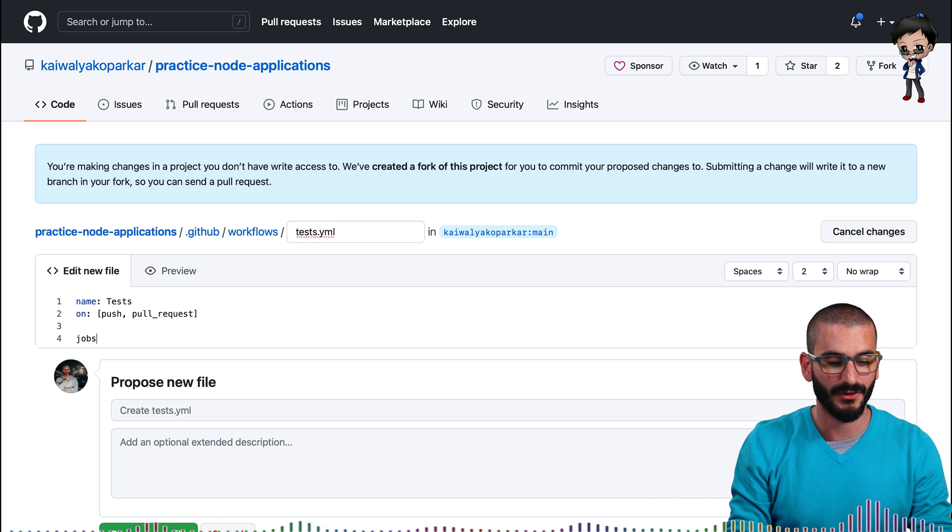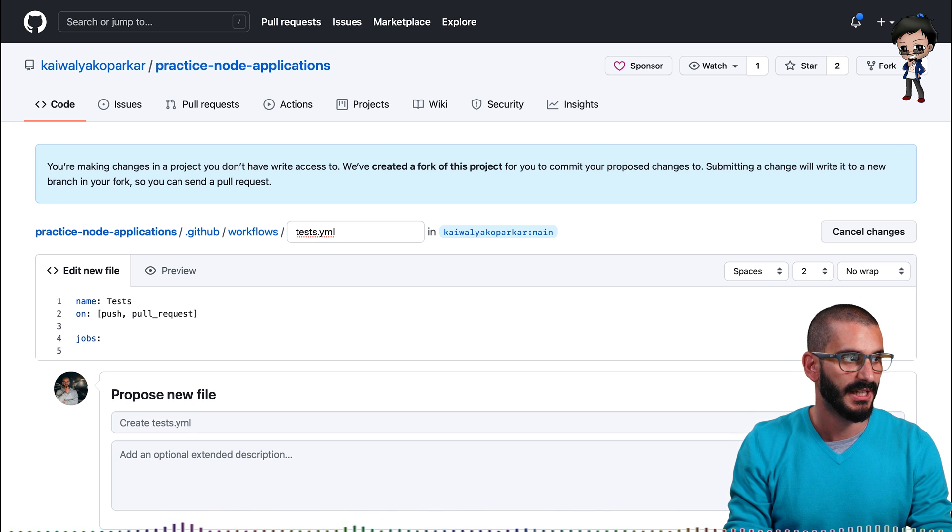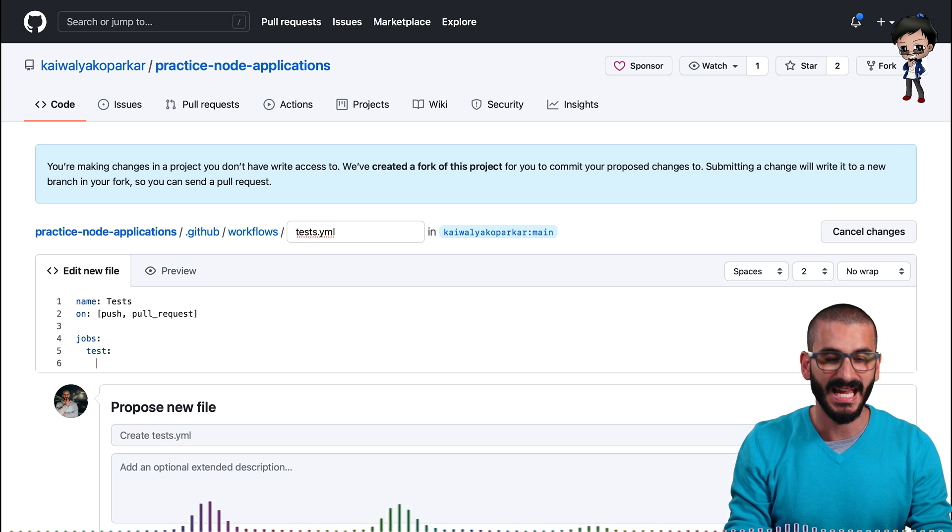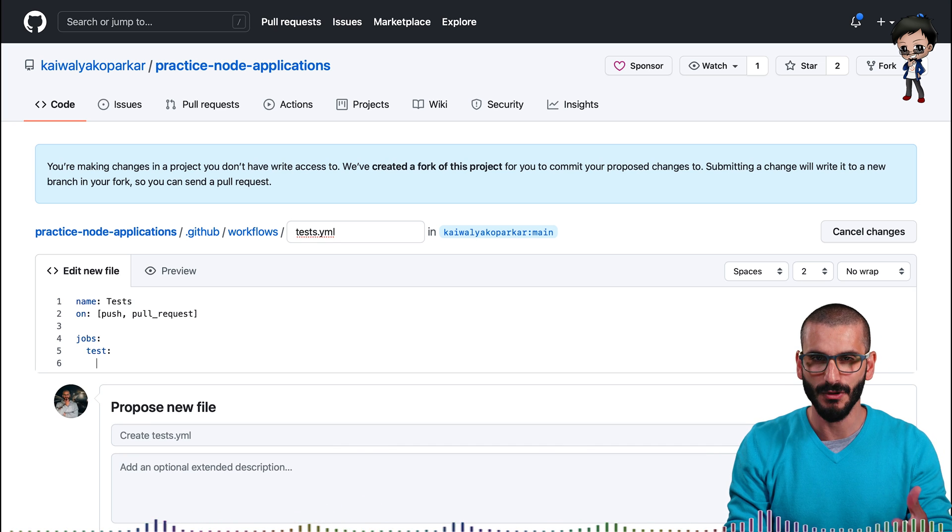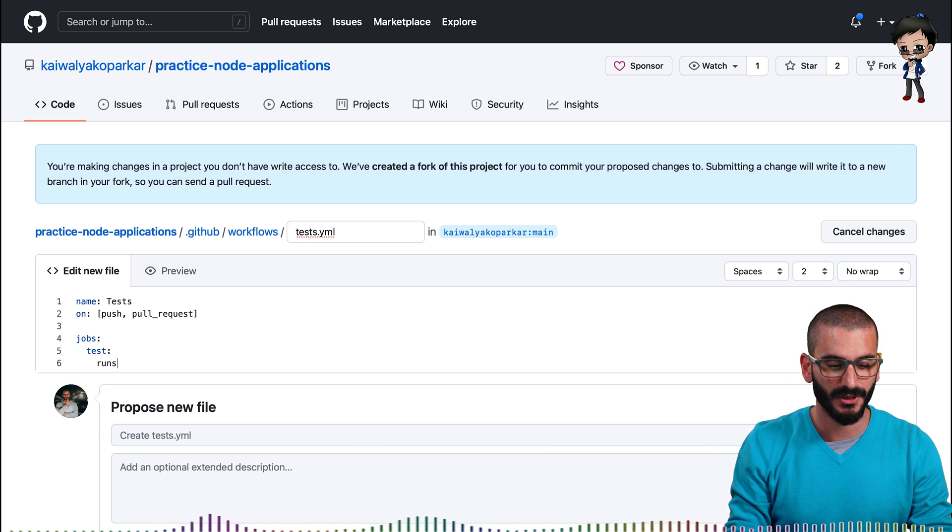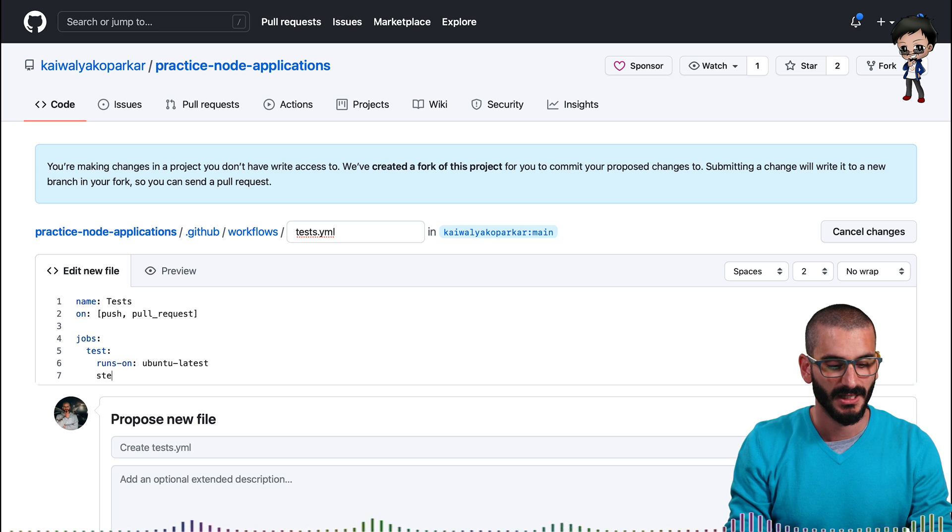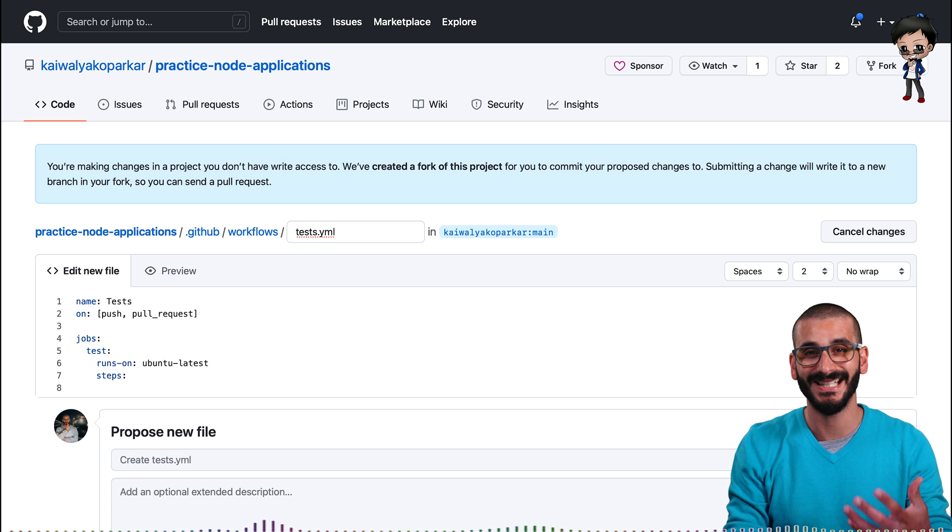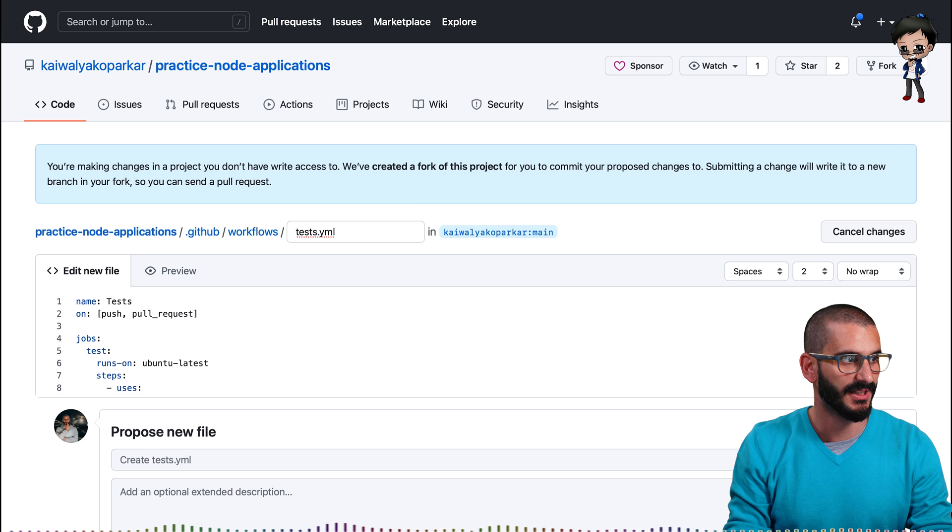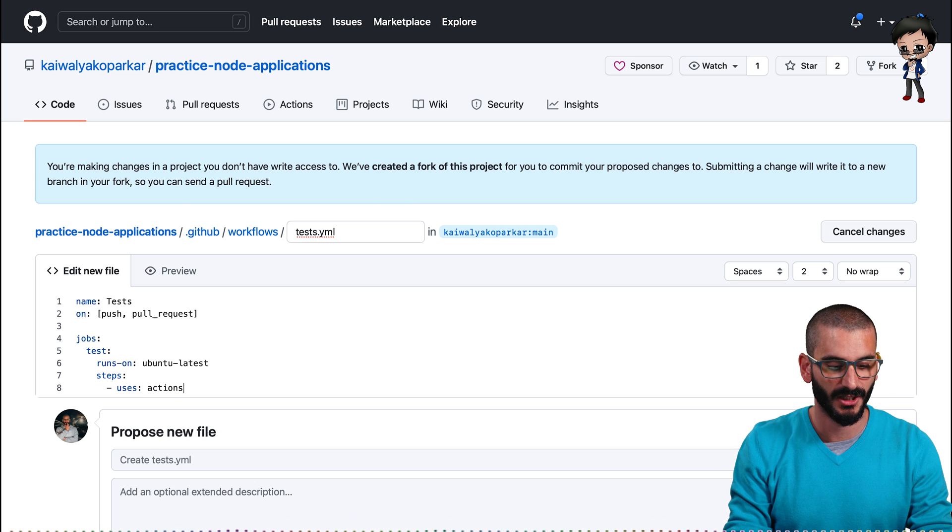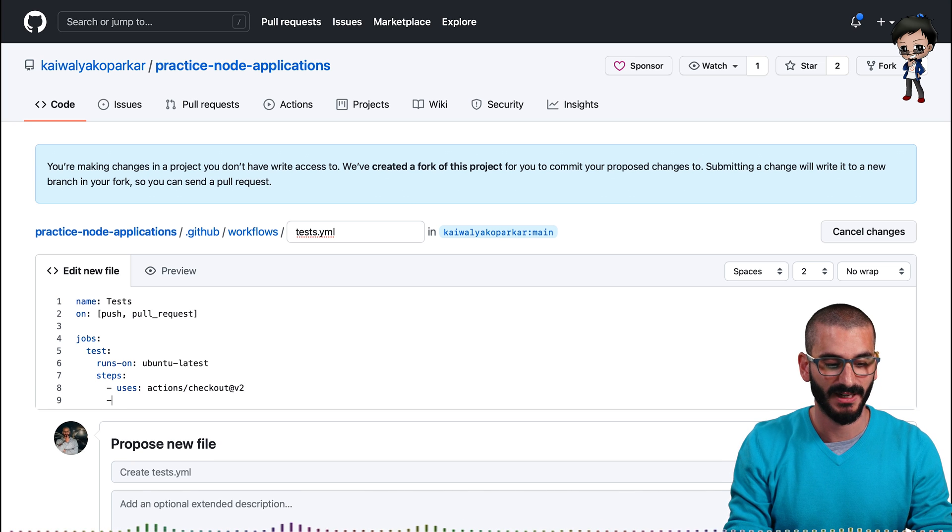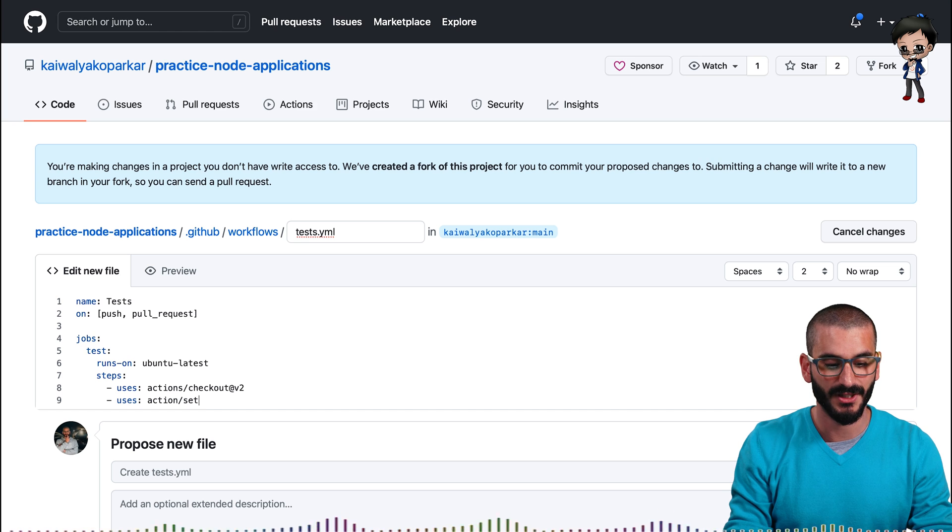So here we go. We're going to have a job and we're only going to have one job and the job will be test. And that can be any name you want as well. And then what we want to do, we want it to run the latest Ubuntu. And then these are the steps that we want it to take. So first of all, we're going to want it to check out the code. And we'll go for version two. That's the recommended one. And then we're going to want to have a node environment.